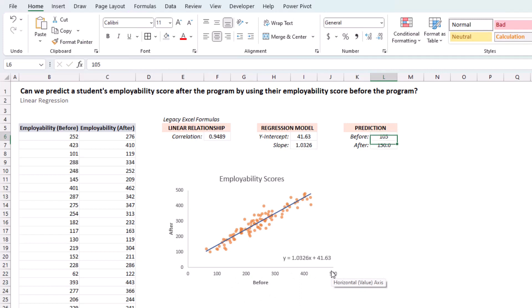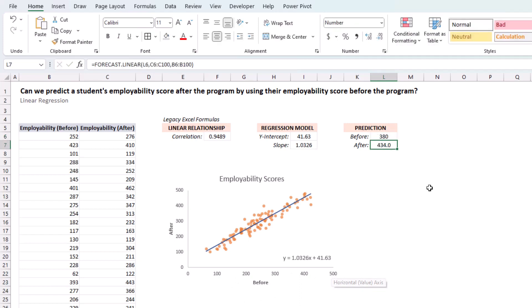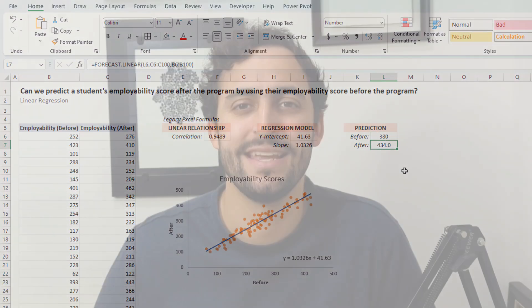105, 380. And we get our prediction, which is roughly our before plus 50. And that's simple linear regression in Excel for you.